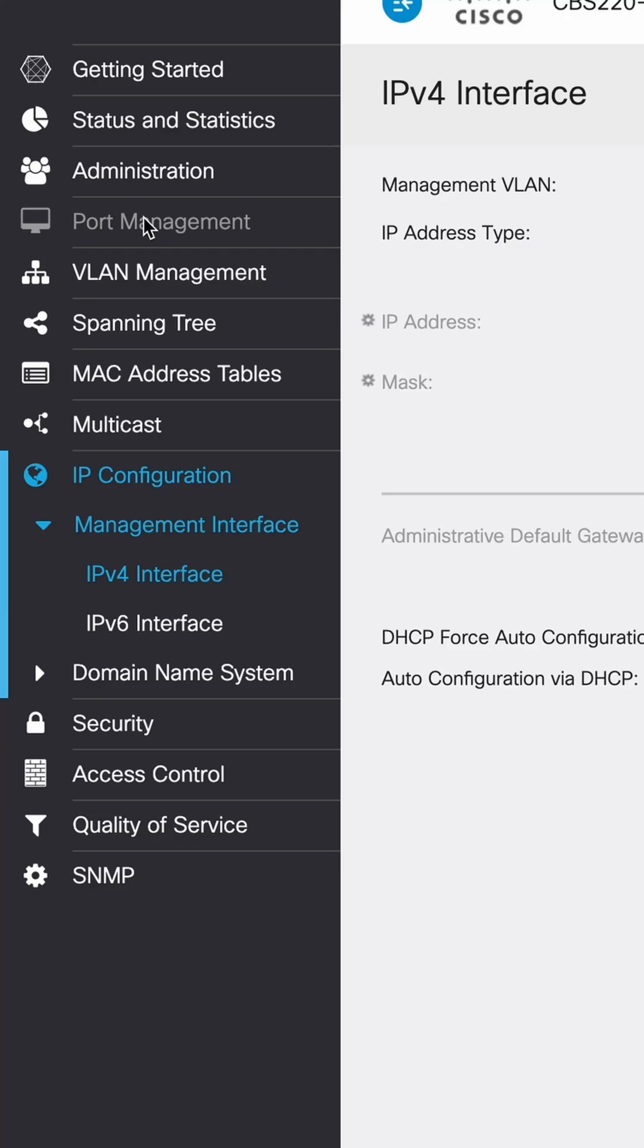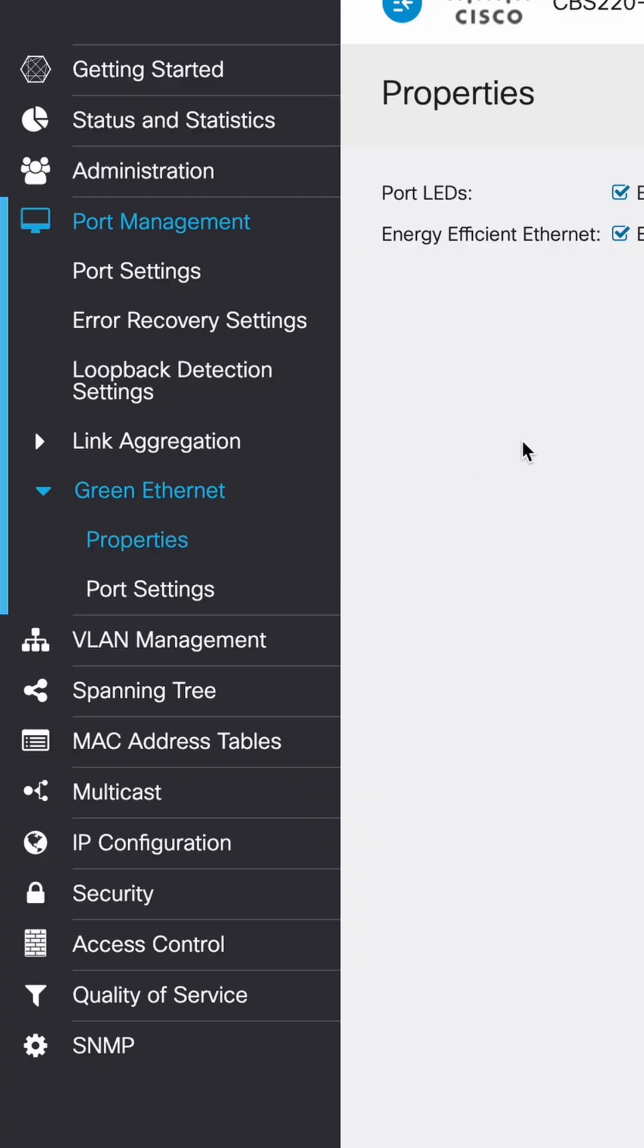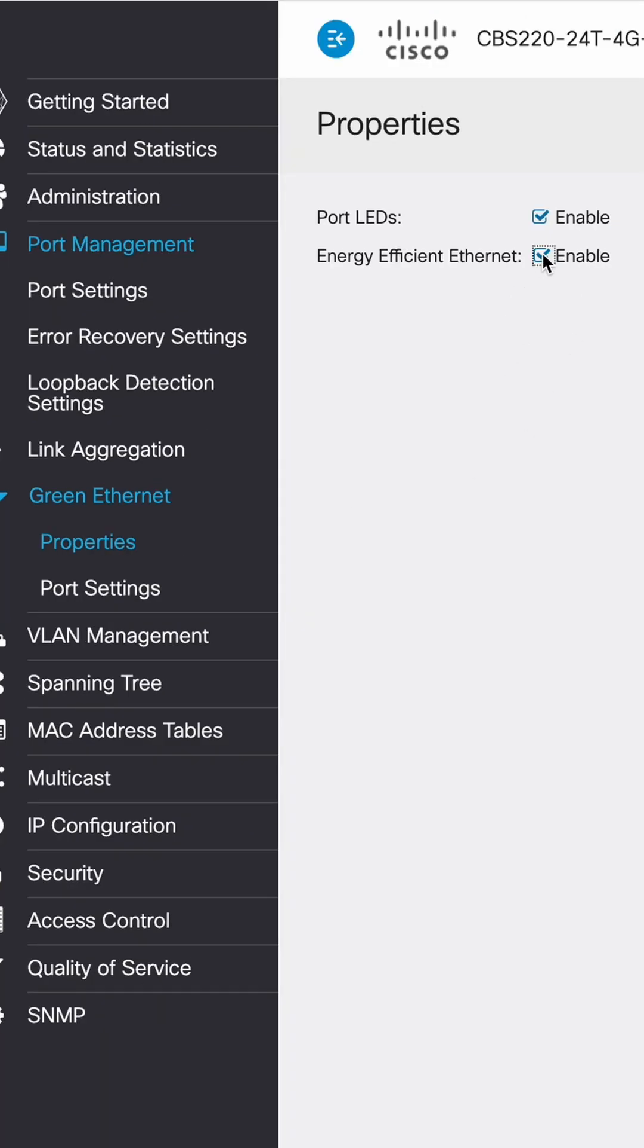Go ahead and disable energy efficient Ethernet. Dante does not like energy efficient Ethernet. So let's disable that. We'll go under port management, green Ethernet. And then we will uncheck enable on energy efficient Ethernet, apply.